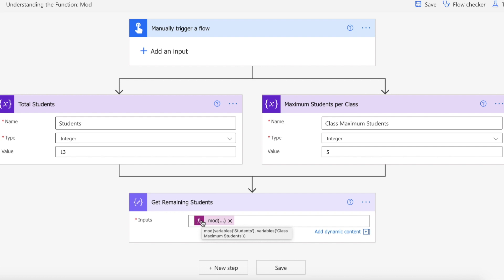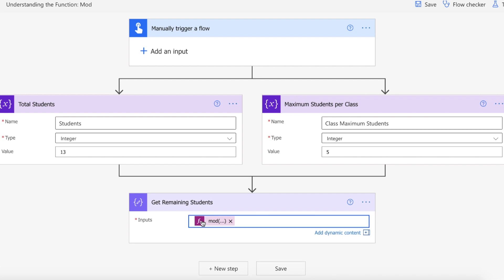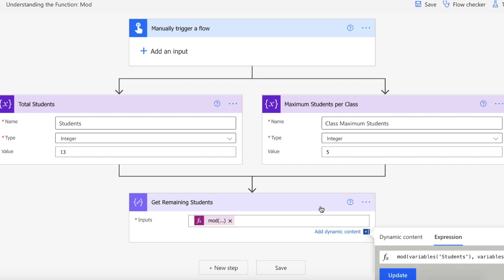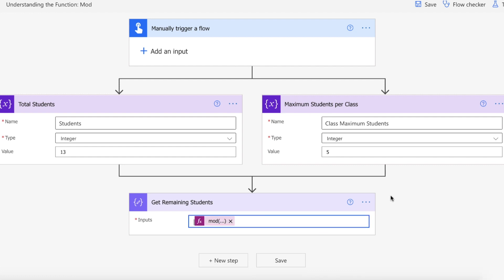Well, in this instance we're going to use the mod function and pass in the students variable and then pass in the class maximum students variable, so that we can divide the number of students between the classes and get the remaining students that would not fulfill our current requirements of having a maximum class.